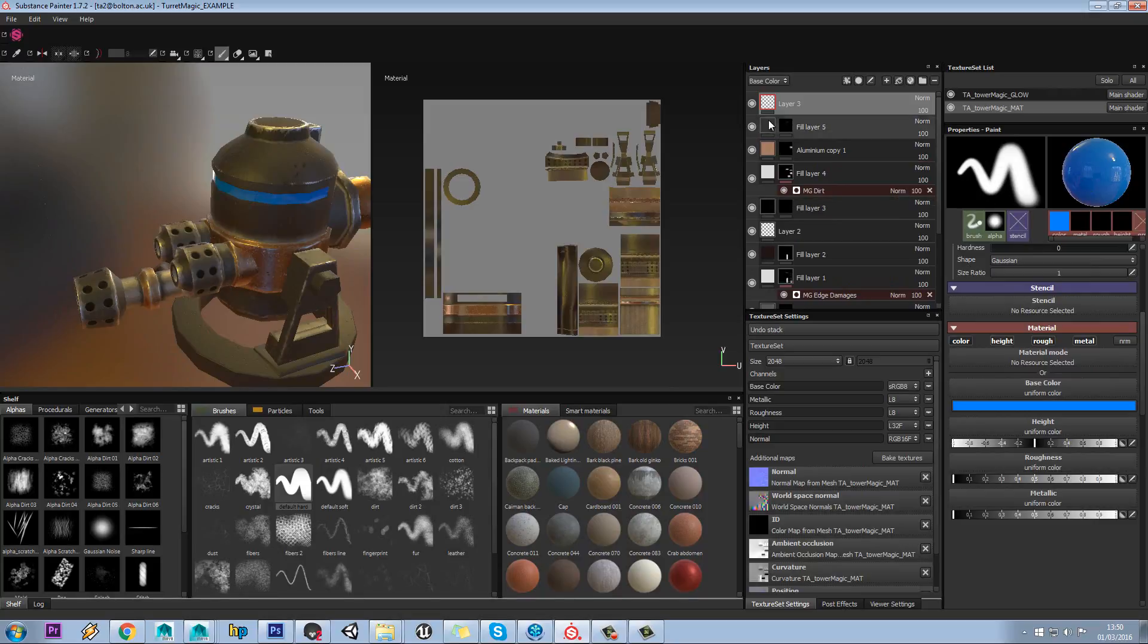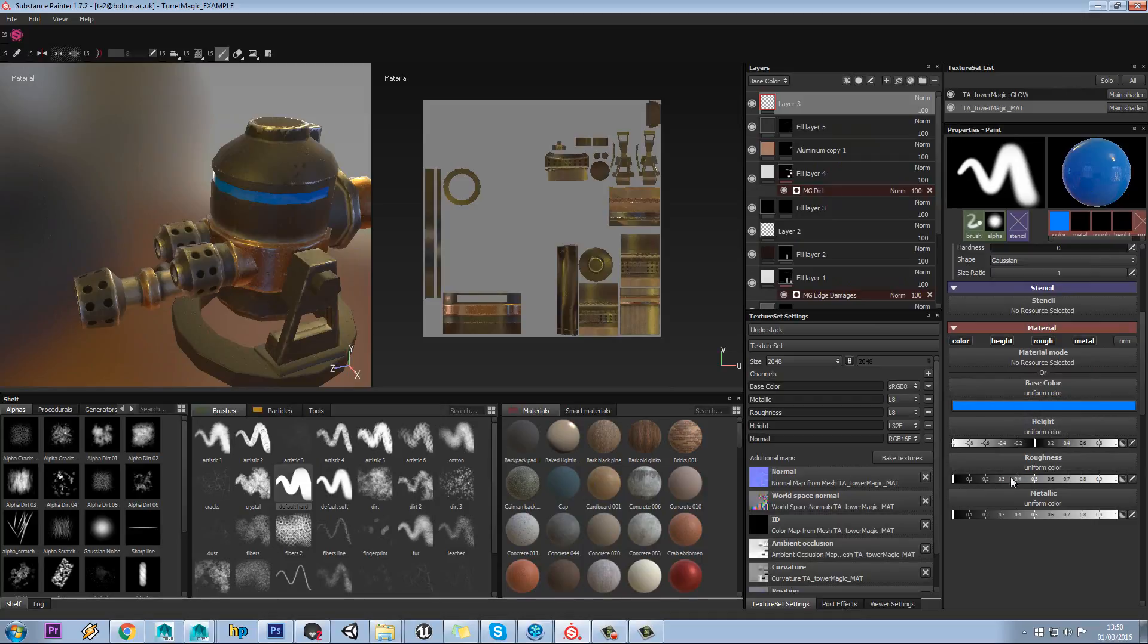When you're on an empty layer like this, you're going to be painting in a material. You'll either be painting in a material, or you'll have defined your own parameters.